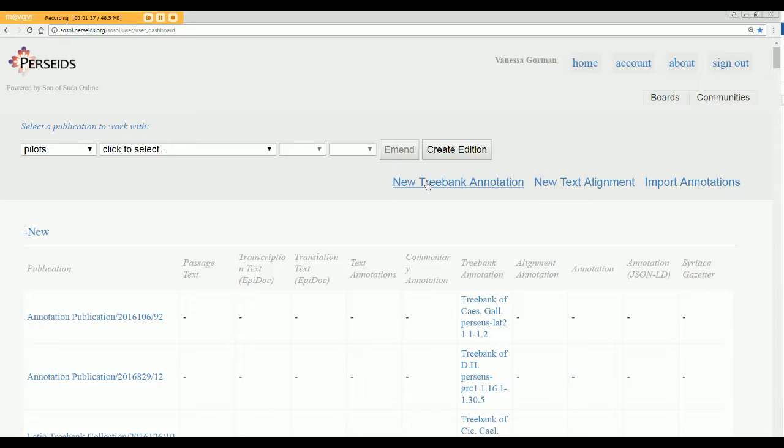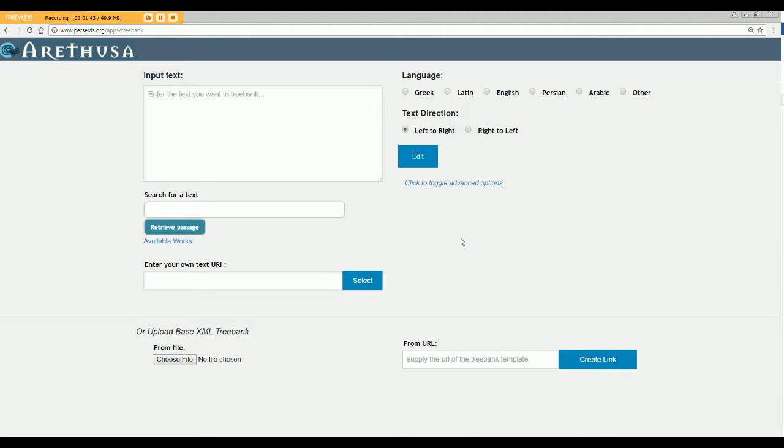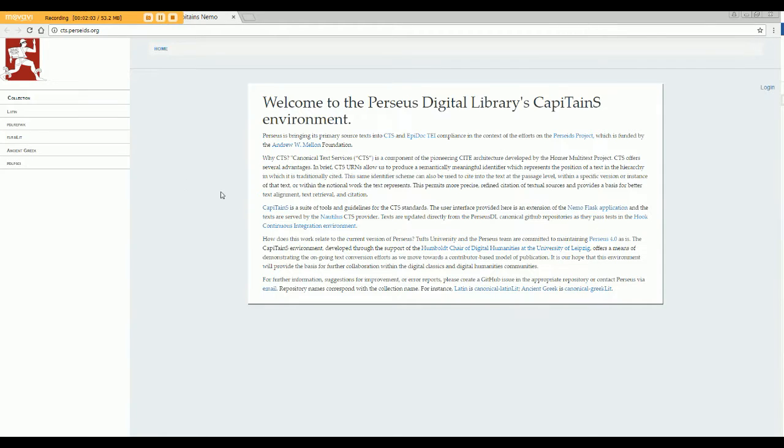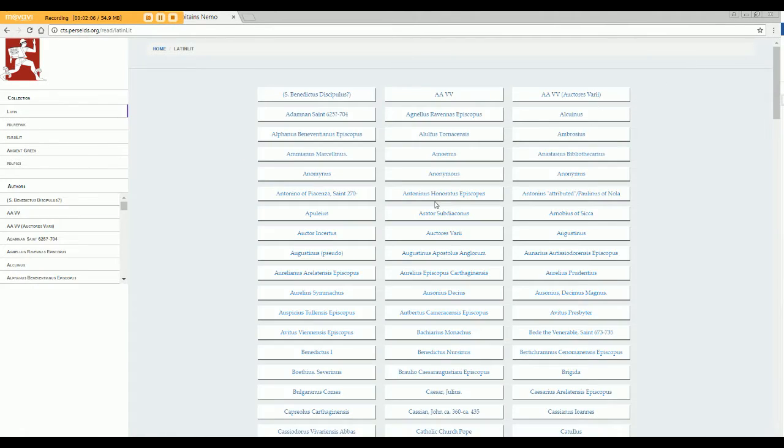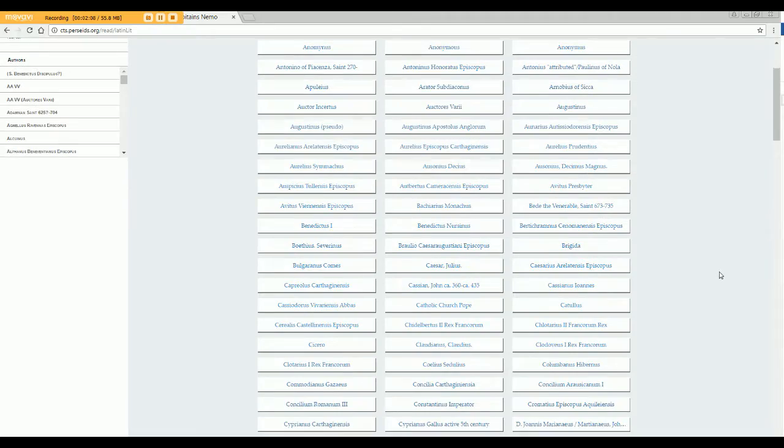You'll go to the New Treebank Annotation button, click on that, and here's where you can import texts in Greek or Latin or other languages. You can cut and paste sentences into the input box, which is a really great way if you want to import sentences from your textbook or some other odd source. You can search for a text. The available works are pretty extensive. So here's Latin, for example, all set up for you.